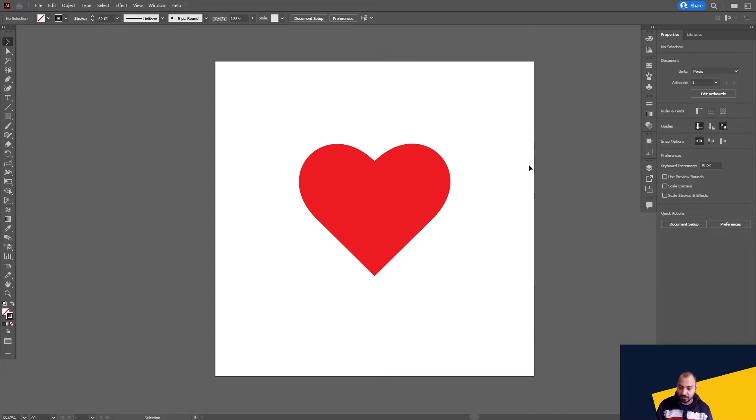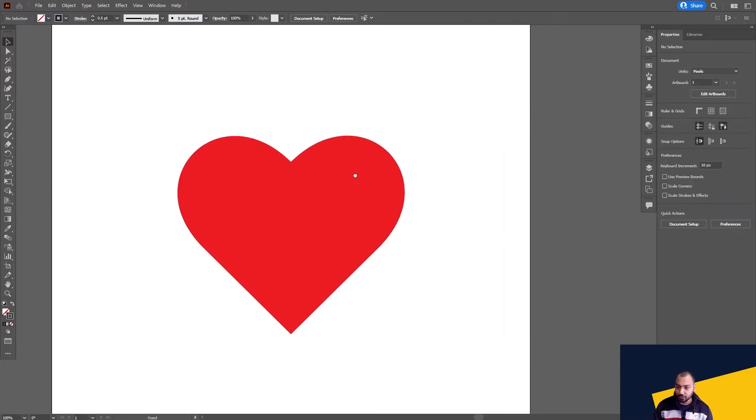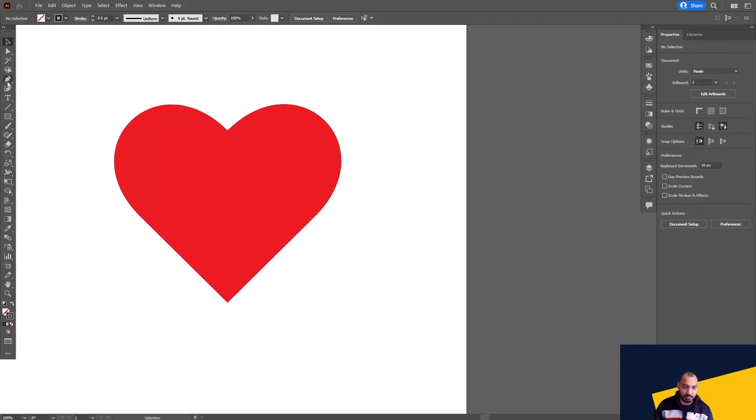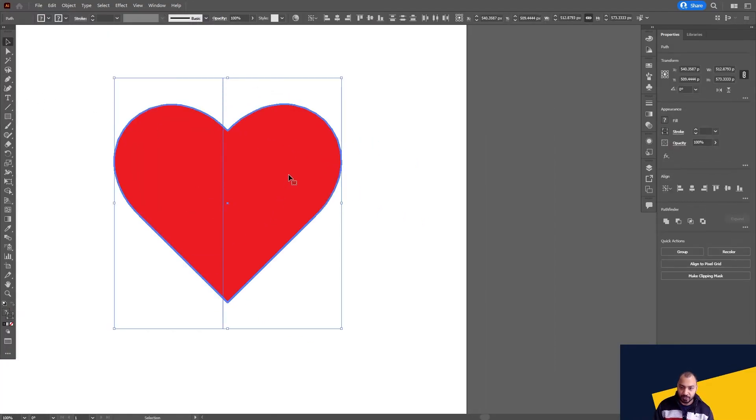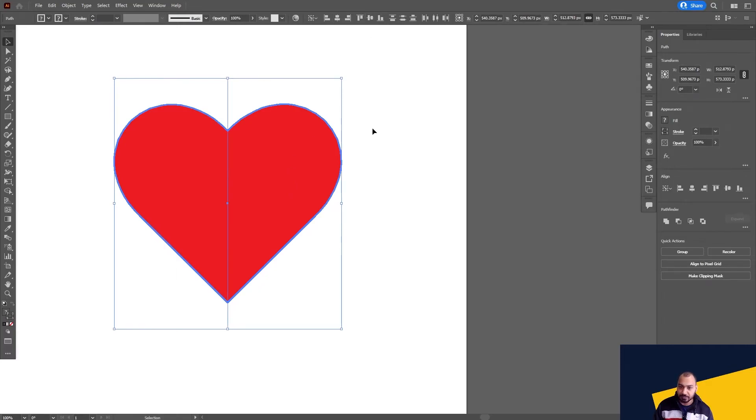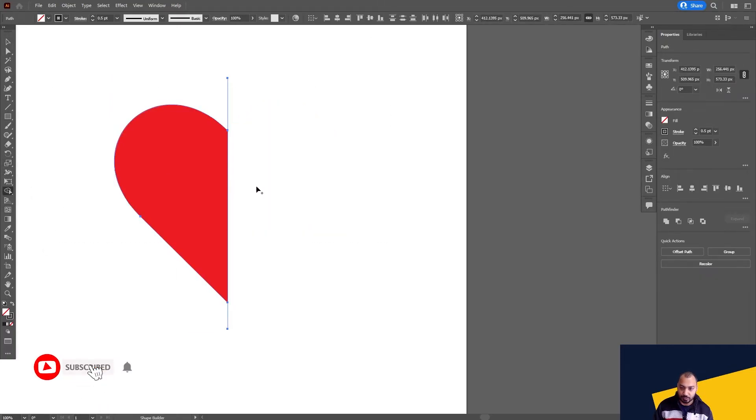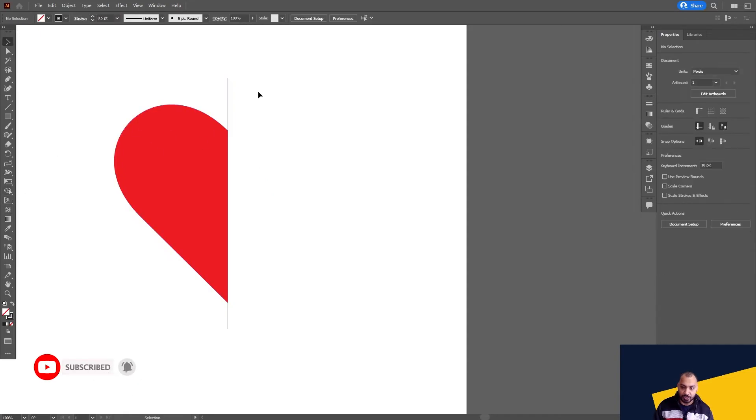What you can do, you can simply draw a line in the center and make it center aligned. Now when this is center aligned, go to this shape builder tool and delete the right side part. Now simply copy.